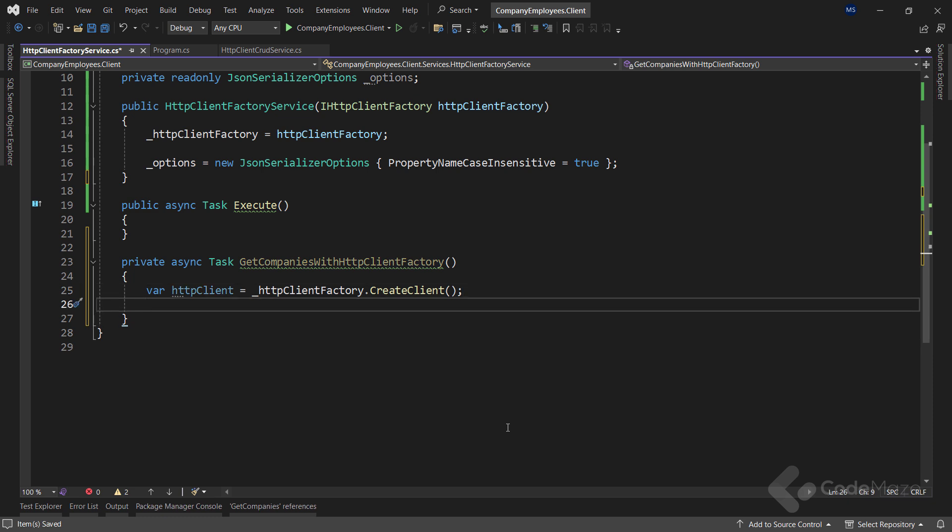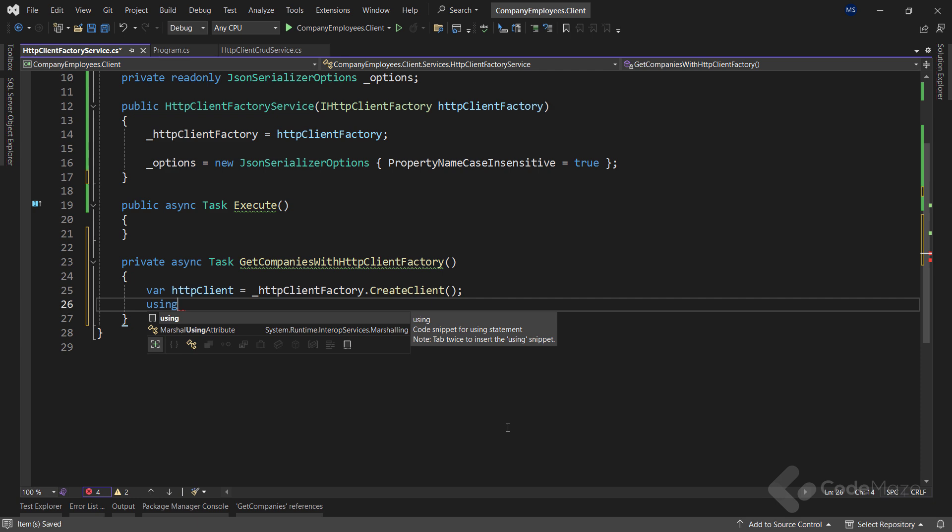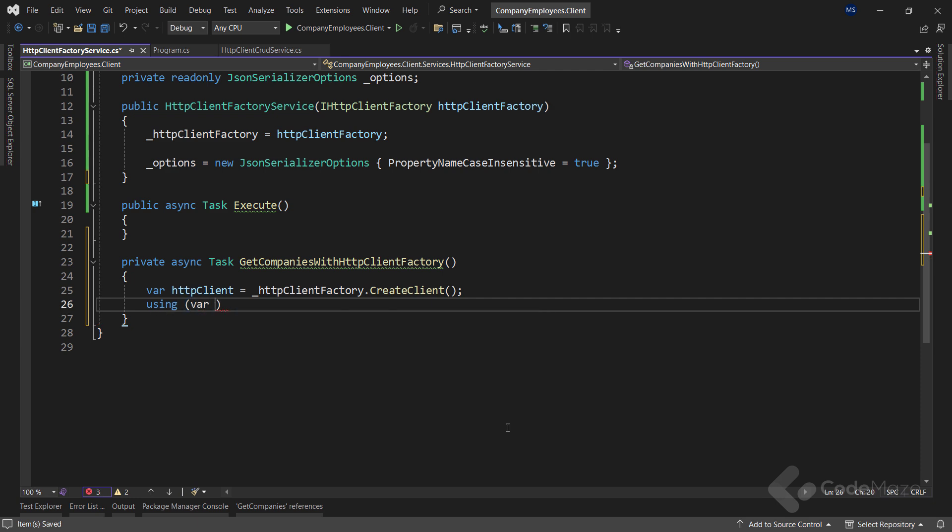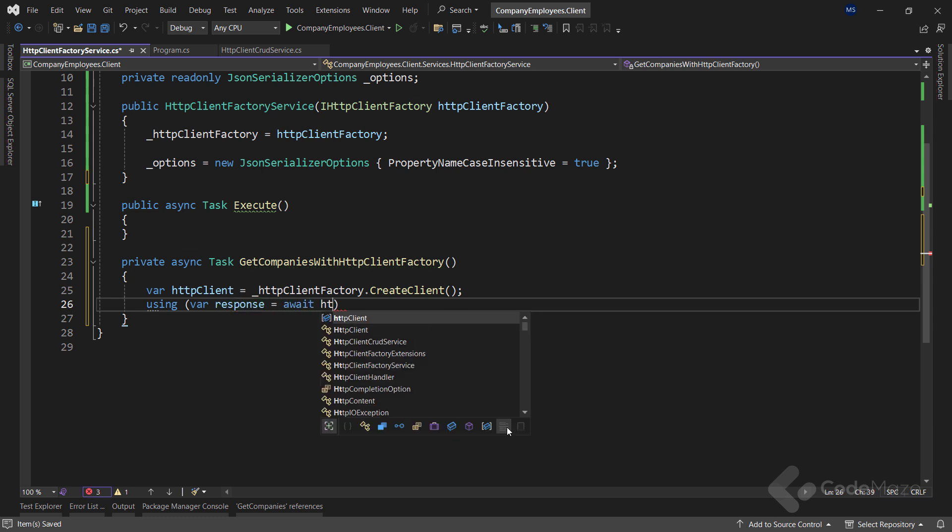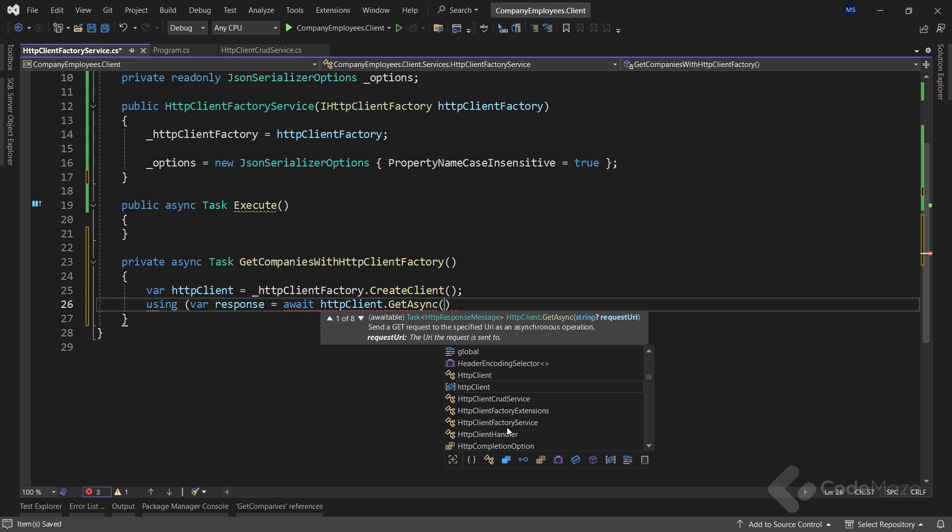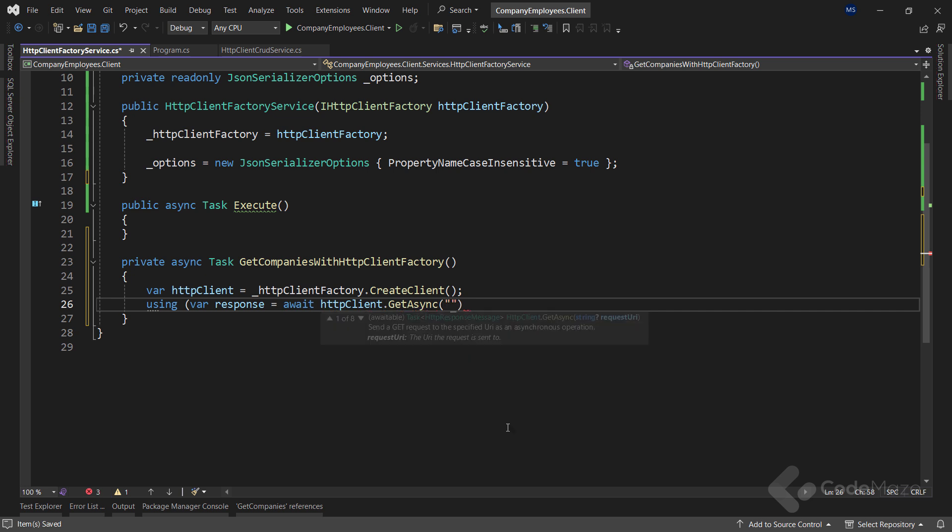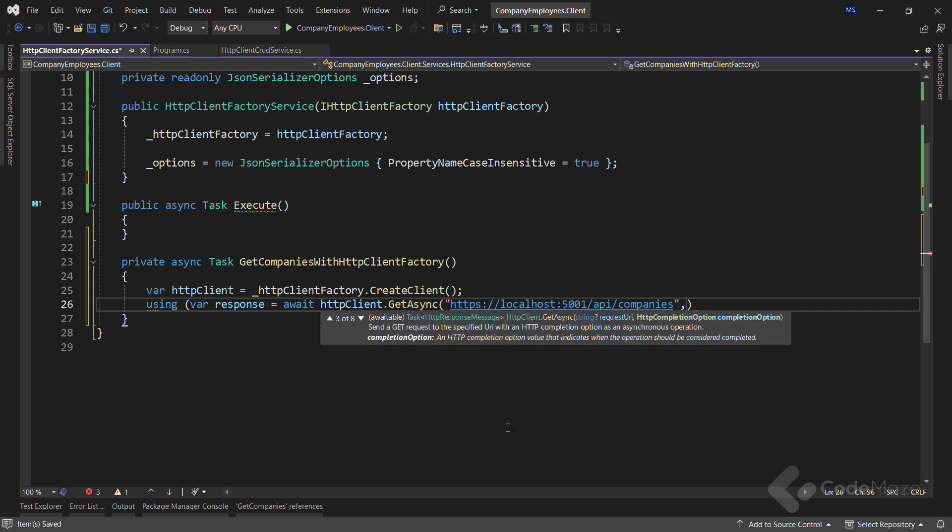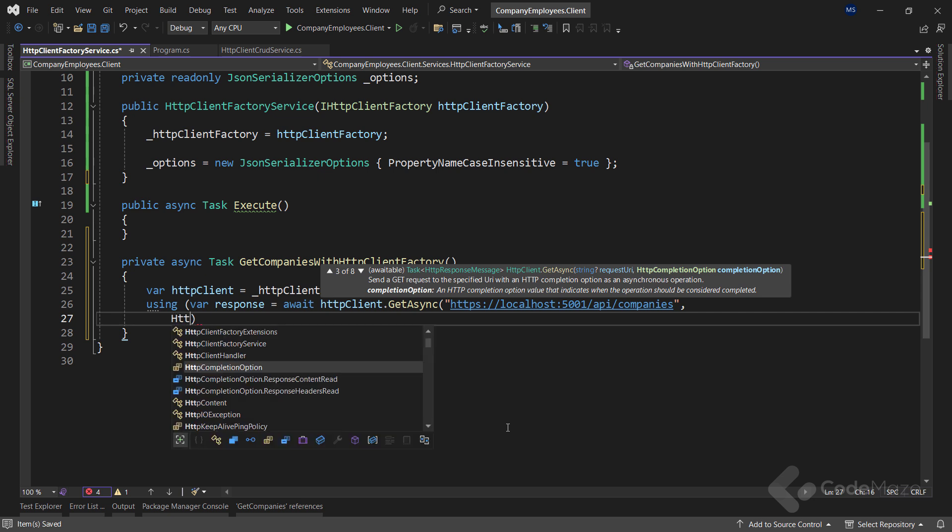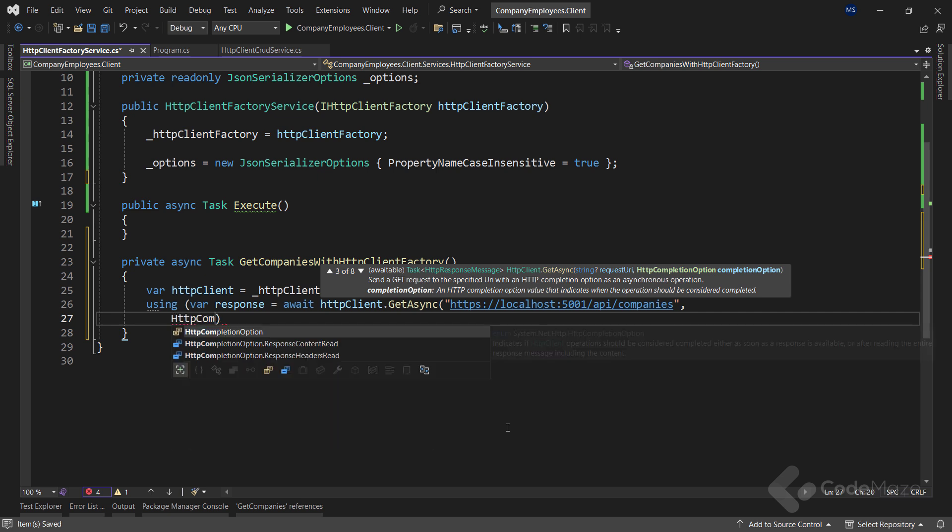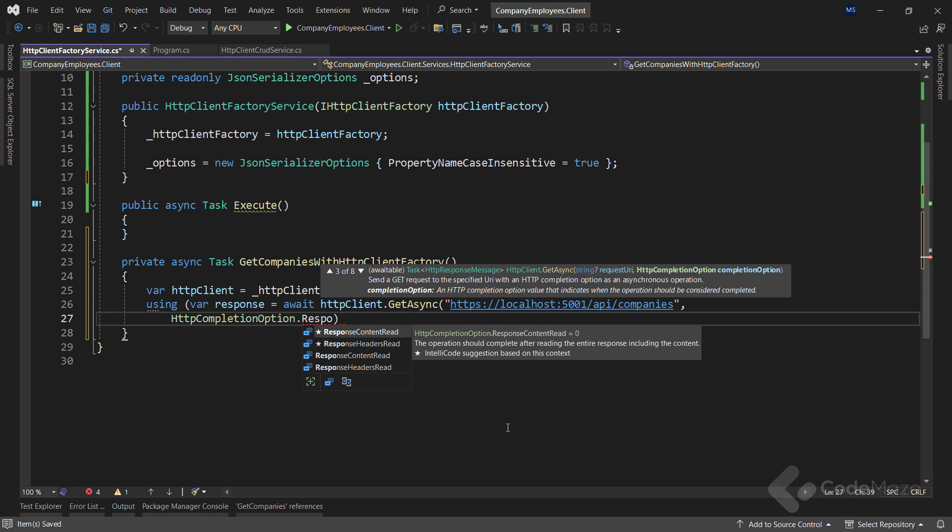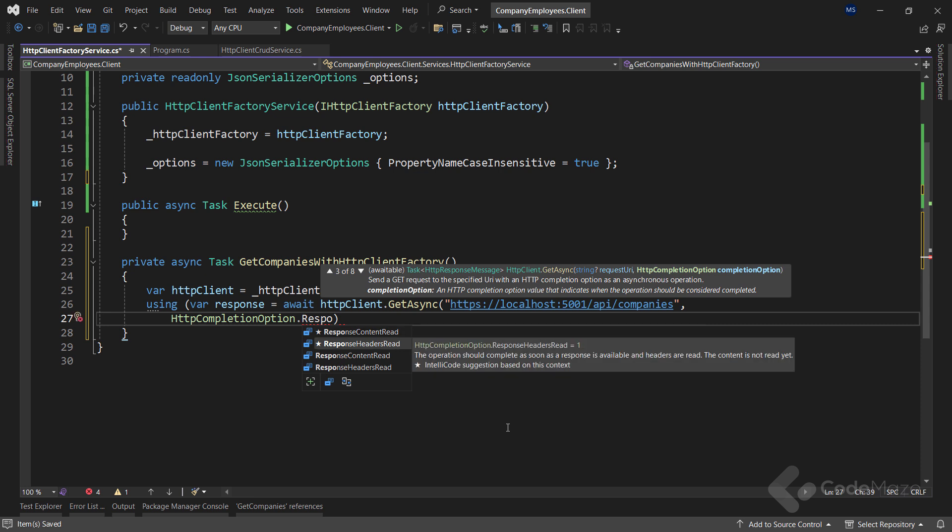To increase the performance of my HTTP client, I will use streams here. So for that, I need a using directive and inside create a response variable and call the await HttpClient.GetAsync method, where I will pass a URI address of the web API and the HttpCompletionMode.ResponseHeadersRead as the second argument.